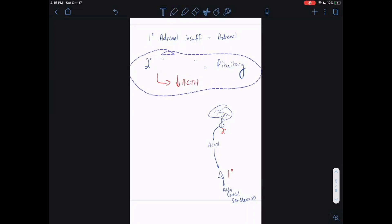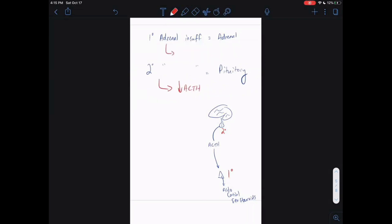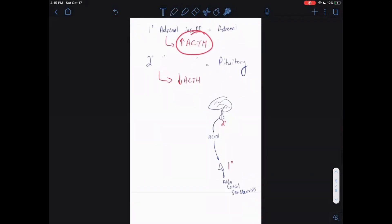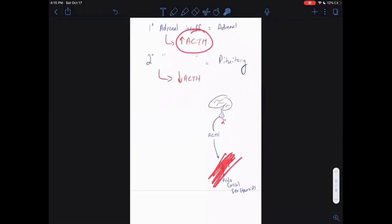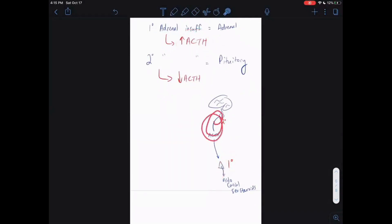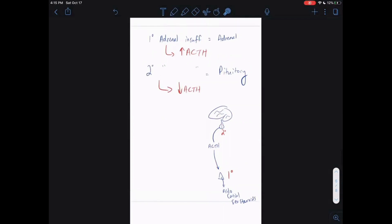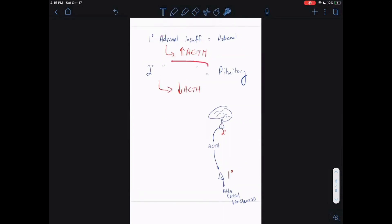With primary adrenal insufficiency, your pituitary is not affected at all — it's actually going to ramp up its production. Because if your adrenal gland is damaged, your anterior pituitary has to work harder to make more ACTH to stimulate that non-functional adrenal gland. So with primary adrenal insufficiency, you have elevated ACTH. With secondary adrenal insufficiency, the pituitary itself is damaged, so you have low ACTH, low stimulation of your adrenal glands, low aldosterone, and low cortisol.